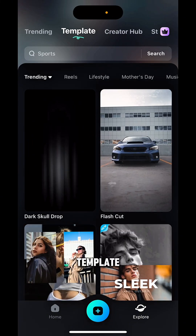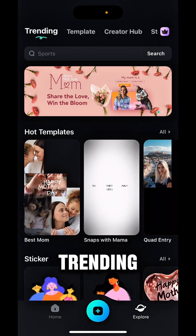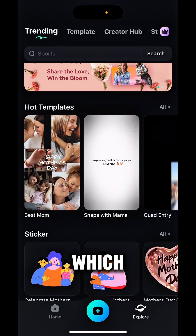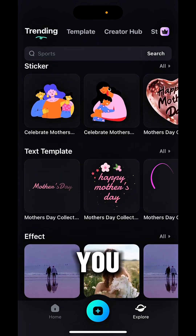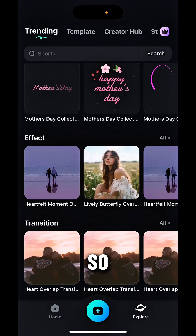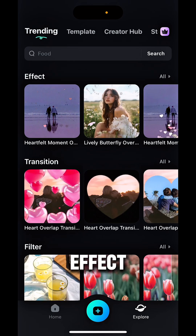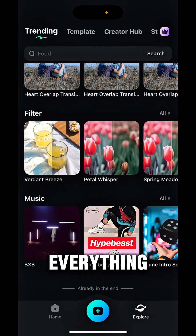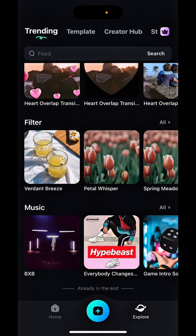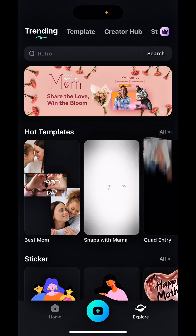I'll show you the template and the trending templates which are trending and which might get you viral. You can use various effects, various transitions, various filters — everything from here.